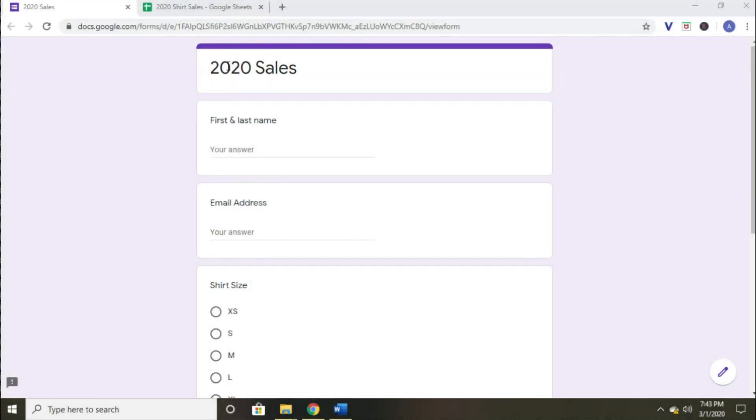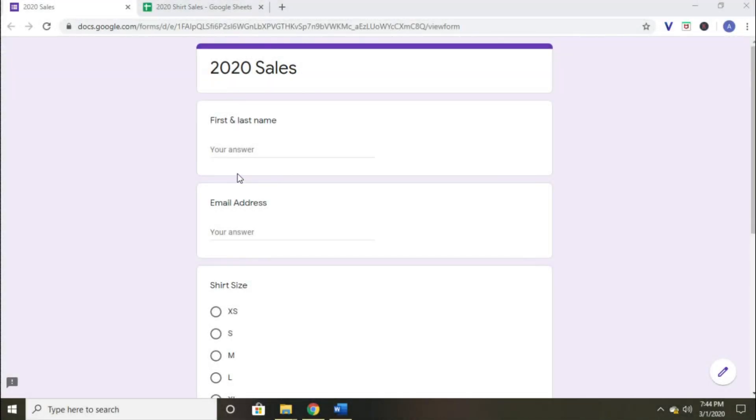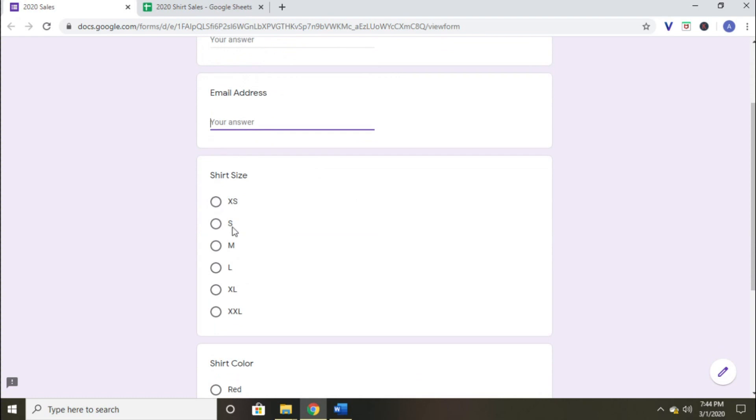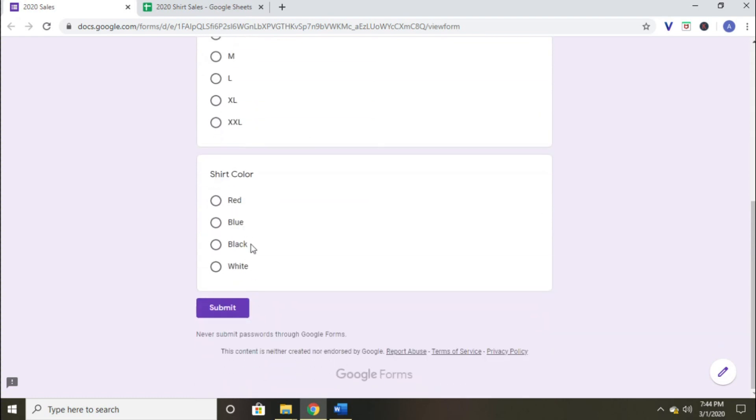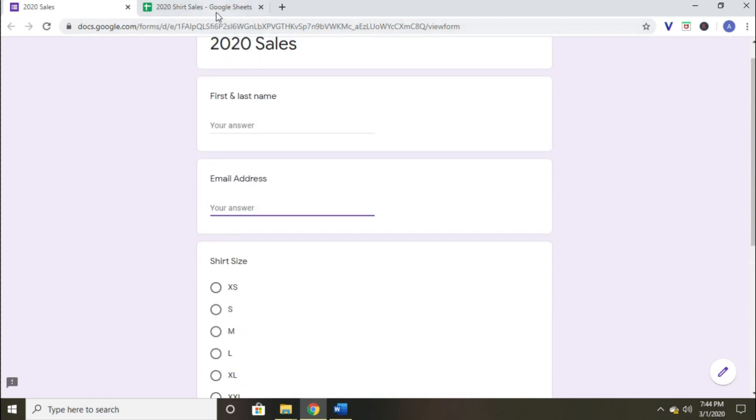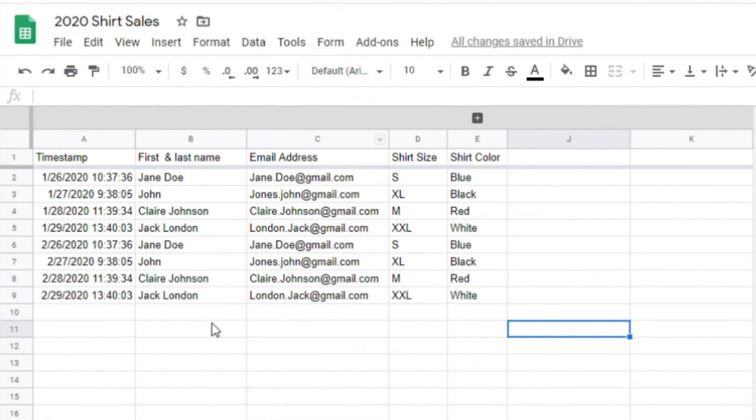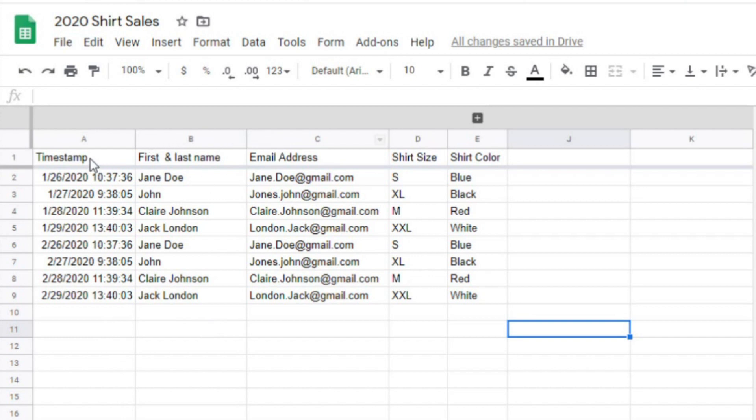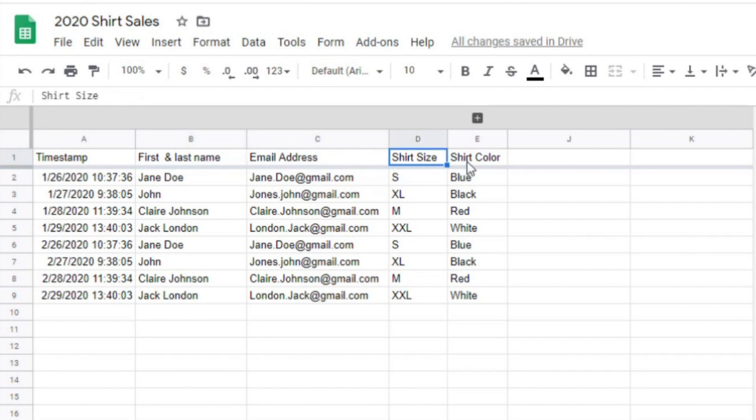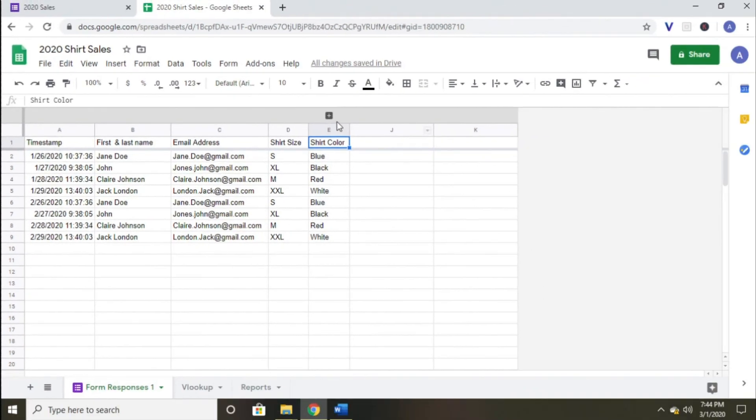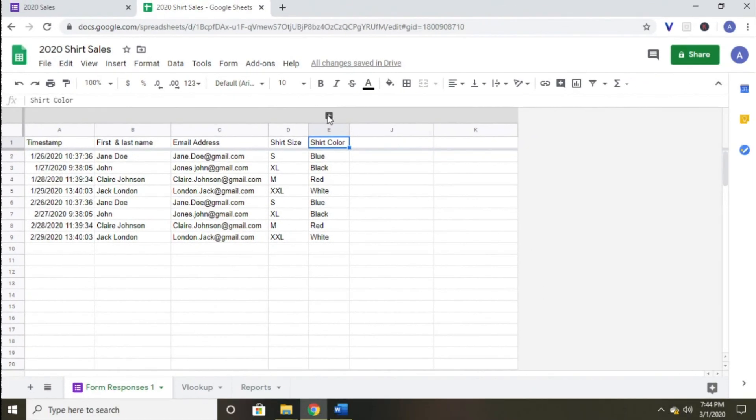This Google Form, which asks customers for their first and last name, their email address, their shirt size, and their shirt color, feeds into a responses spreadsheet. You'll notice that with each response, I get a column that includes the timestamp of the form response, a column for the customer's name, one for their email address, and their shirt size and color. I want to build formulas in the columns that follow the response columns so that I have some backend tracking and reporting.